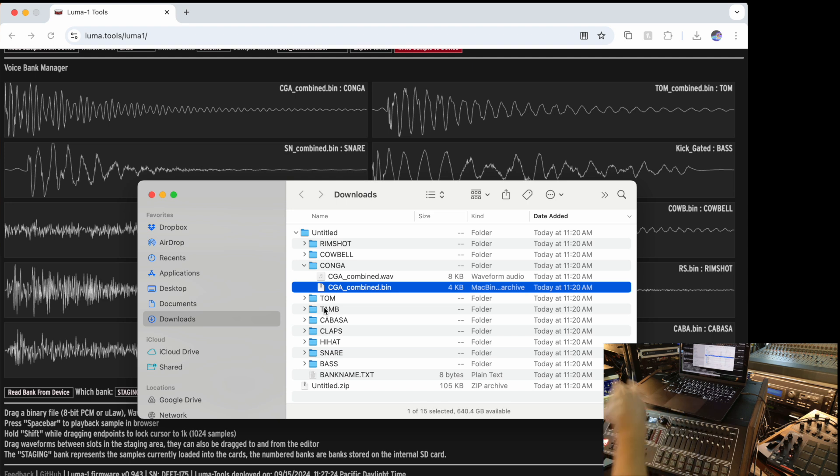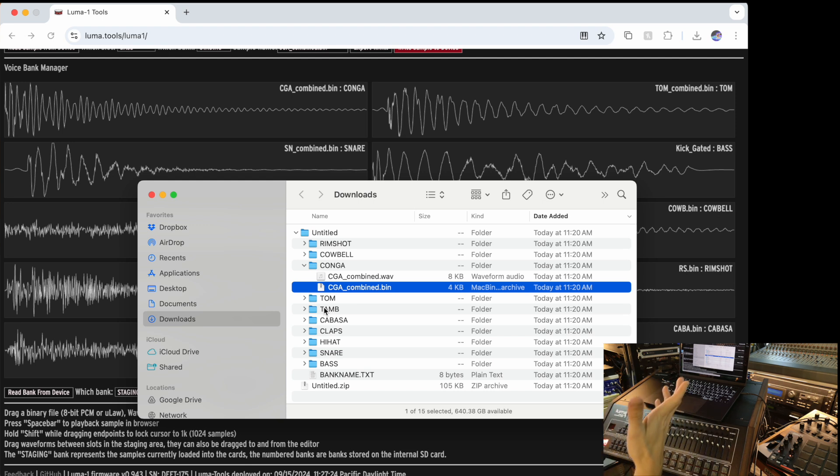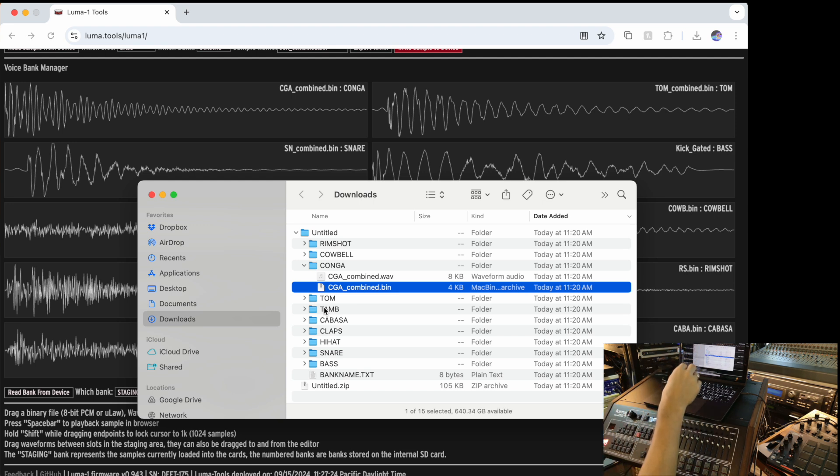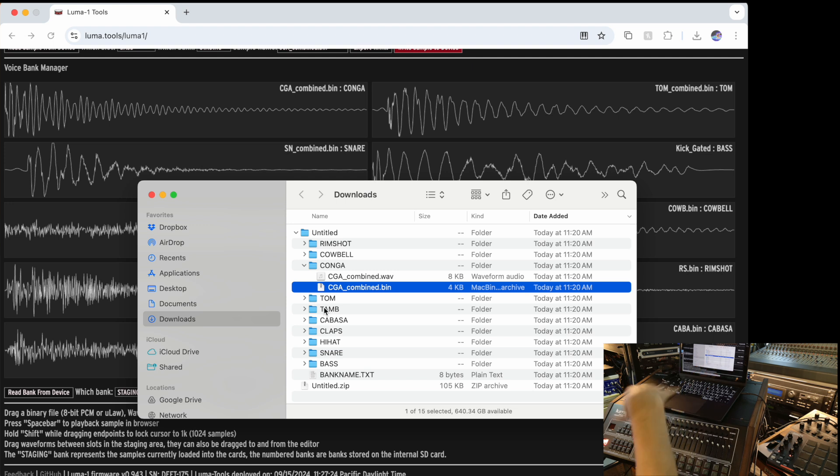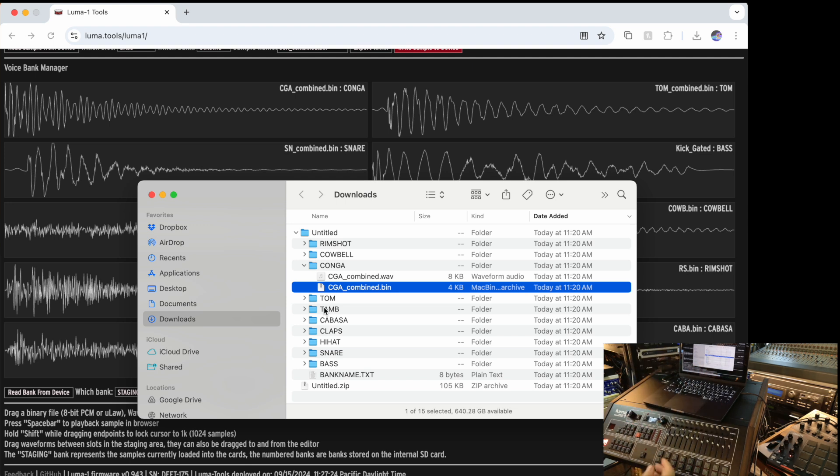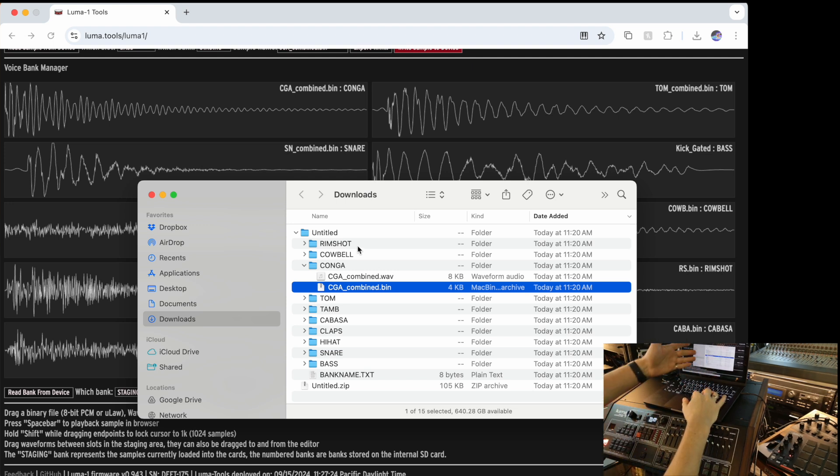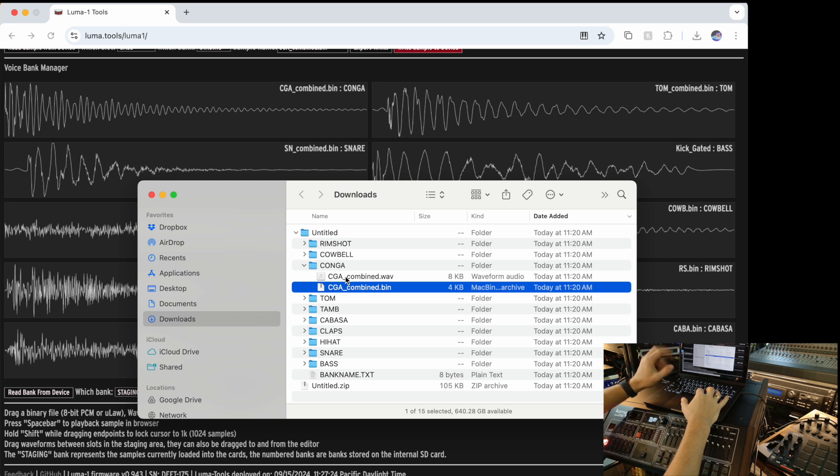And another is a binary file. The binary file is an encoded file to the MULO format that Luma uses for playing the sounds through the 8-bit MULO DACs. But basically what you can do with this, you don't need the binary file because if editor doesn't recognize the binary file, it will re-encode it for you on the fly.